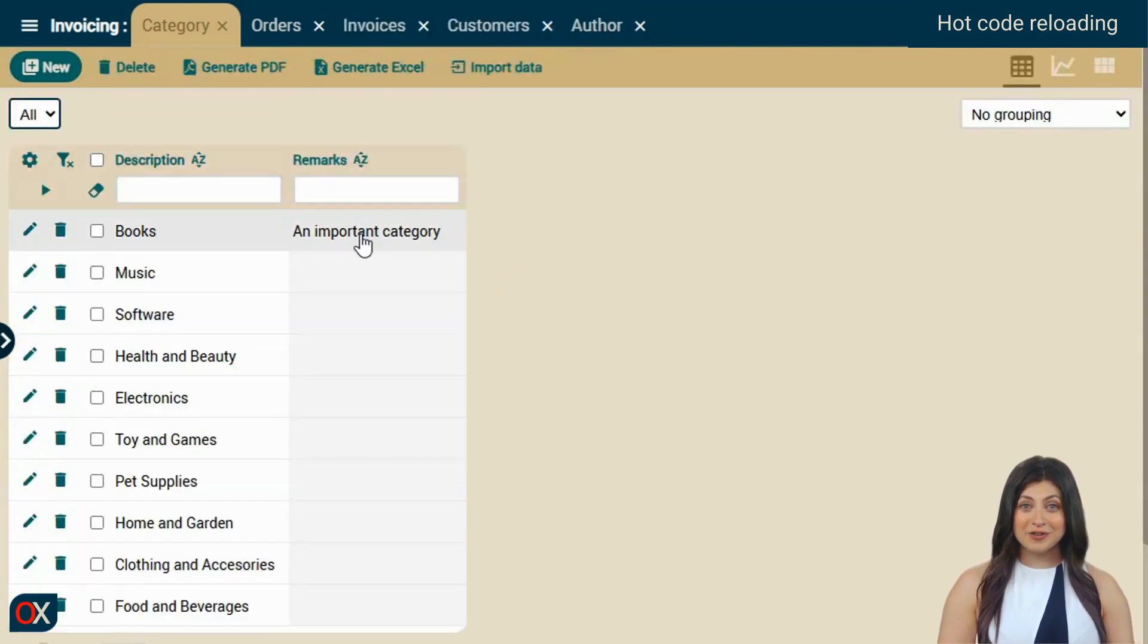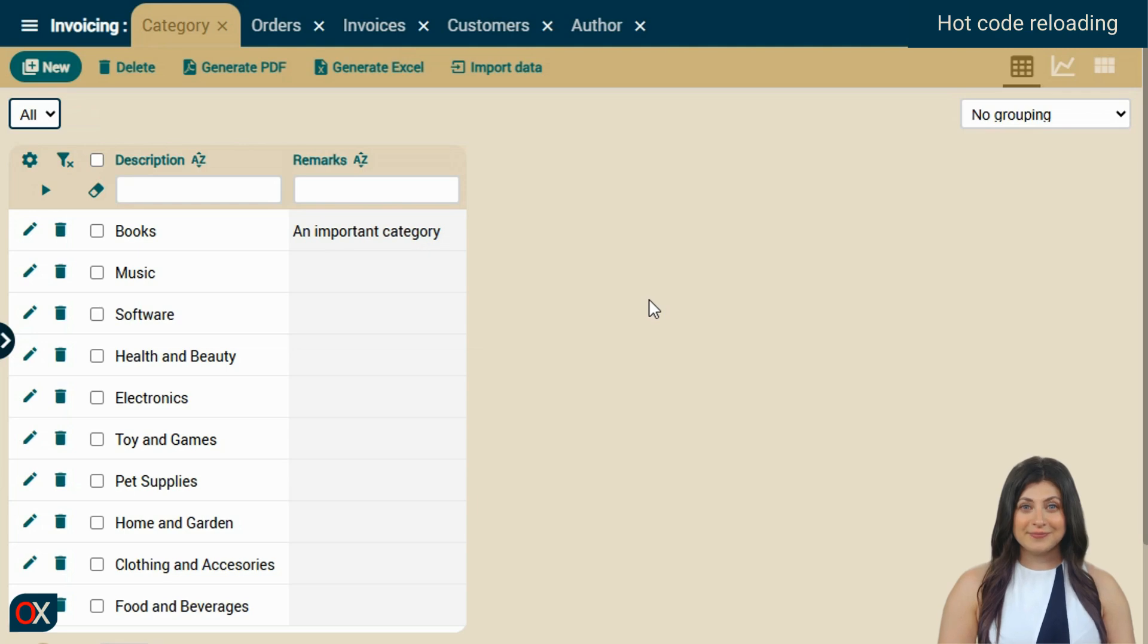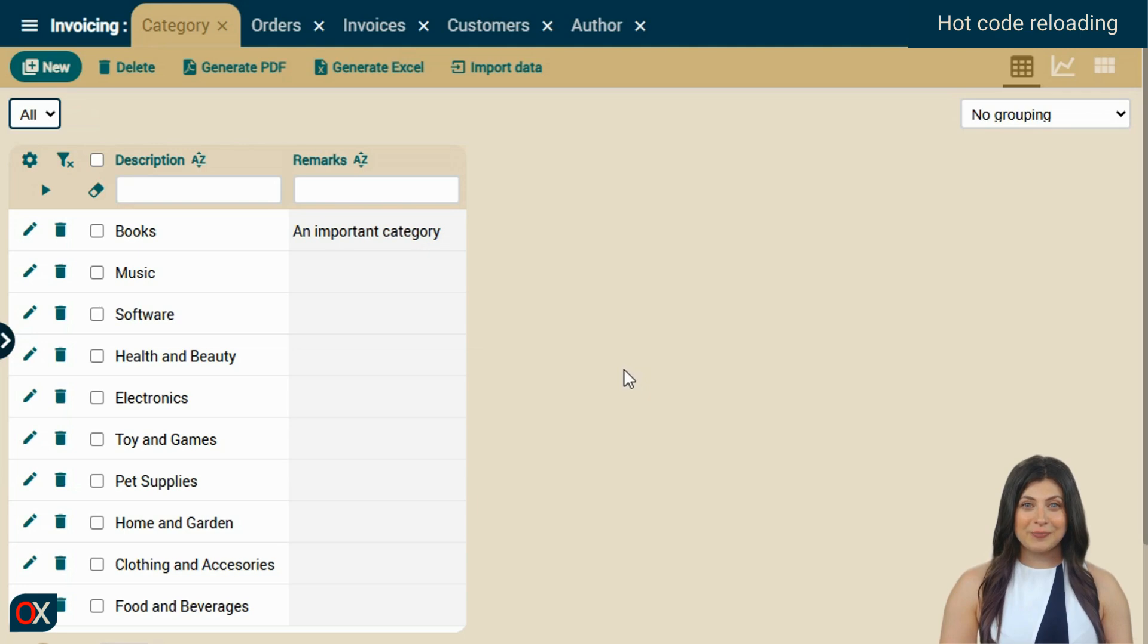There's no video editing trick here, this is how fast it is in real life, it's instant. Plus, in this case, it also created a new column in the database immediately.